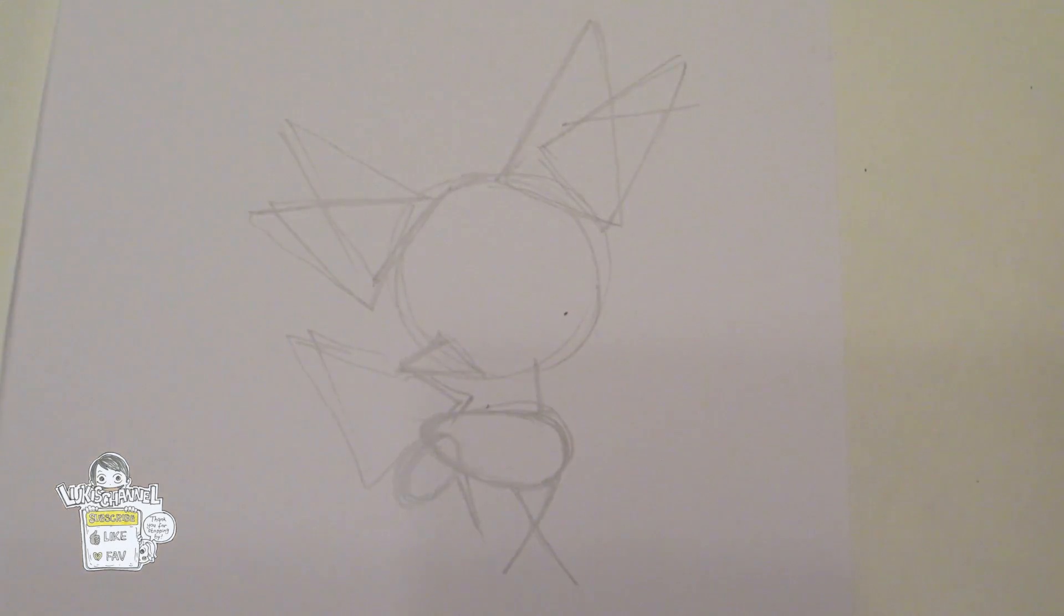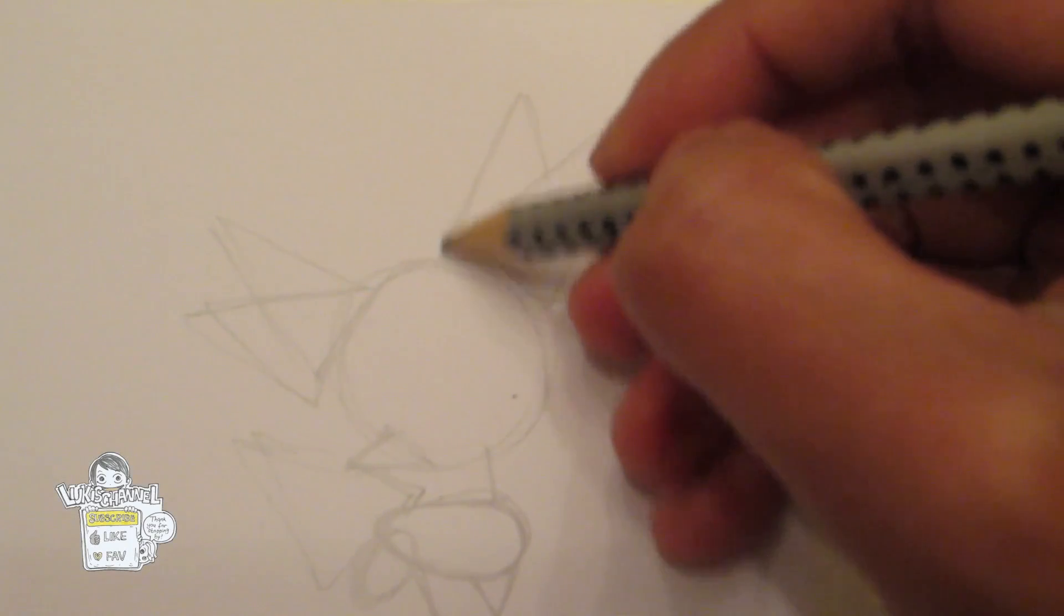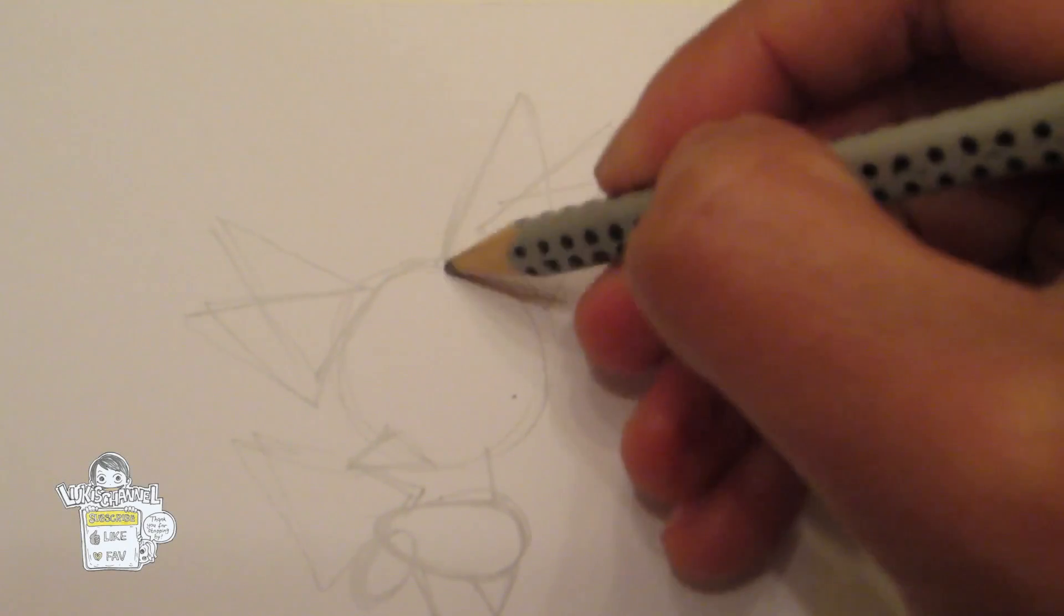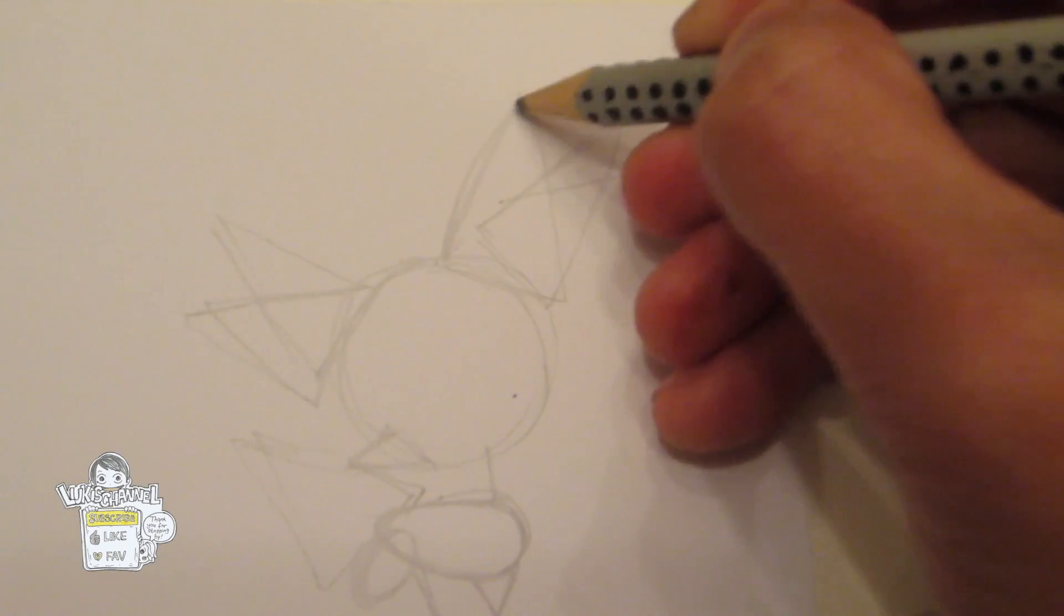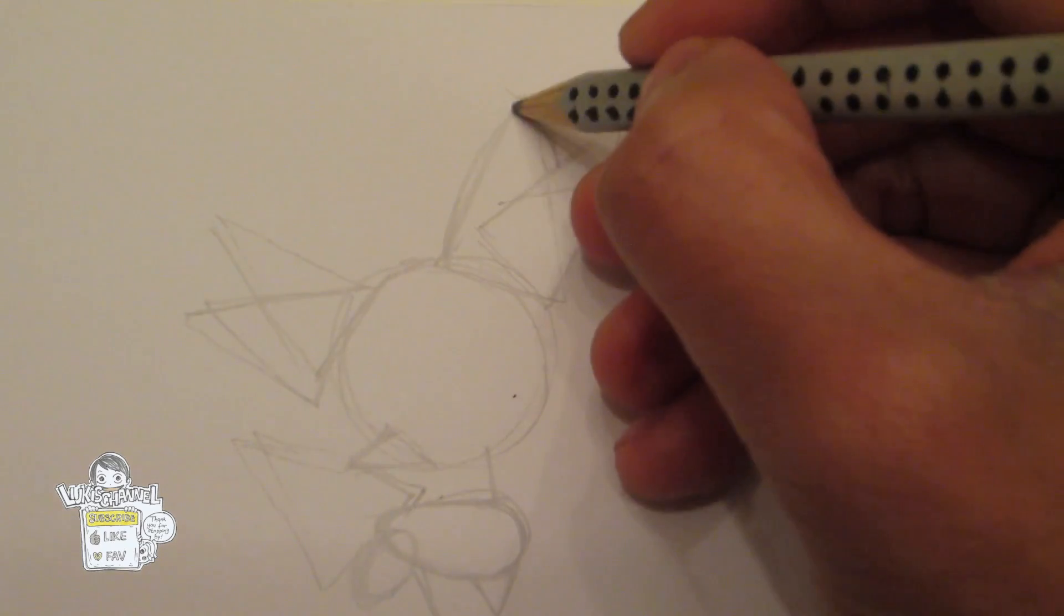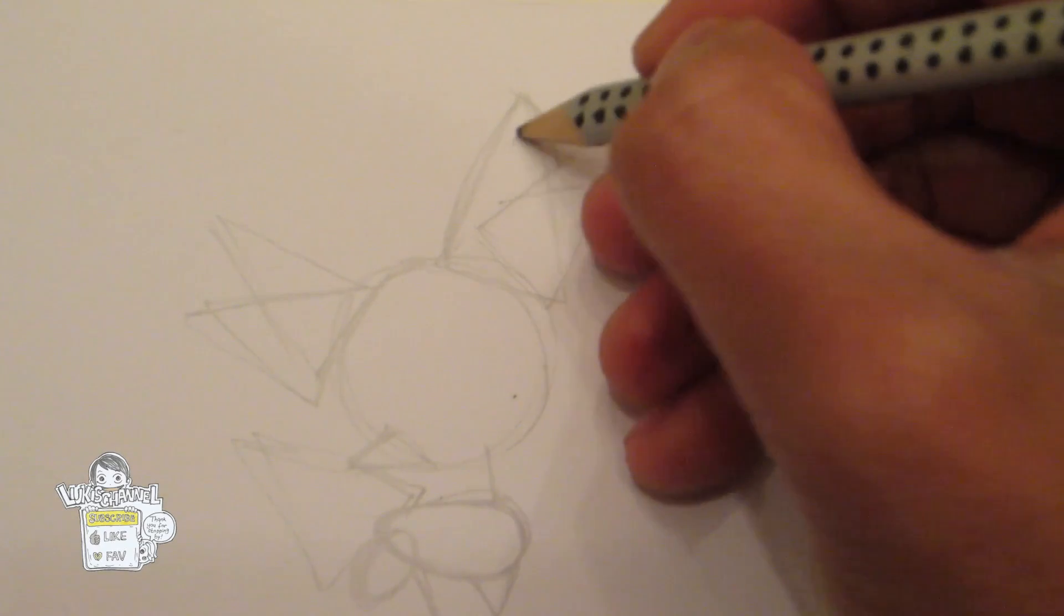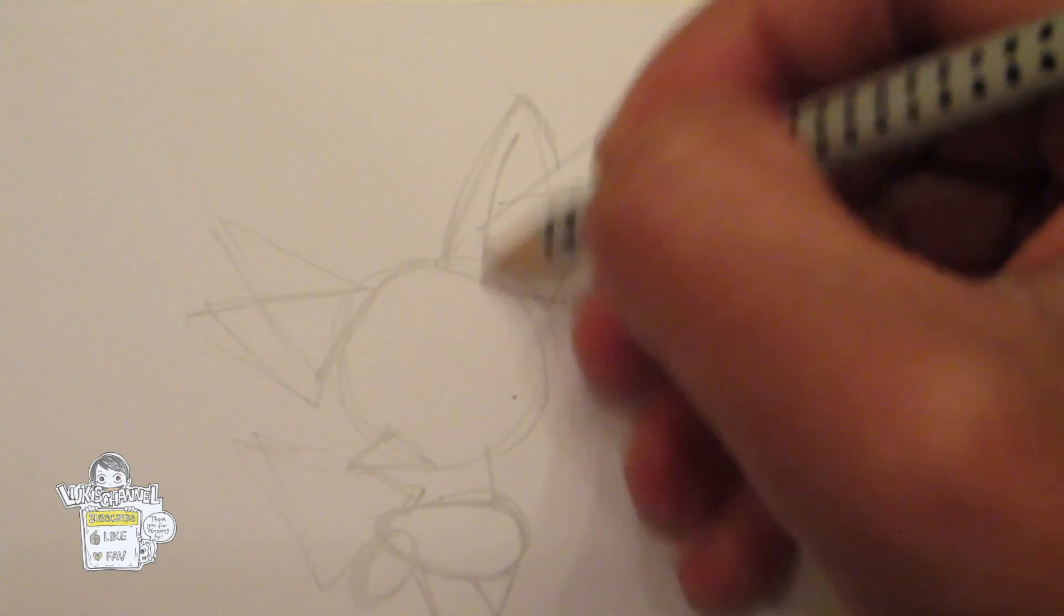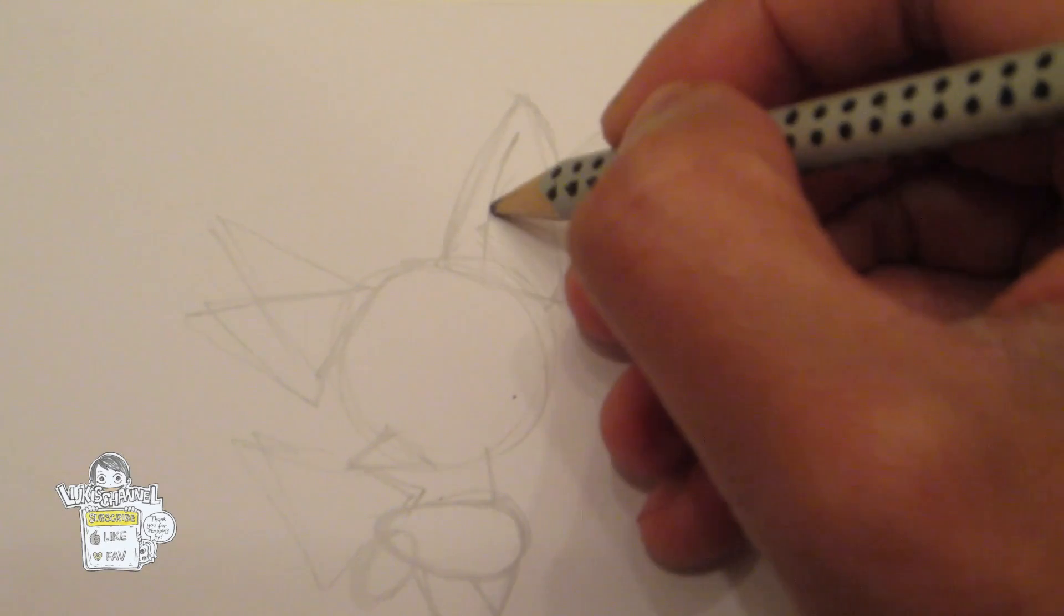Okay, now what I want to do is to draw the ears. I just want to smooth it down. Something like that. And like this.